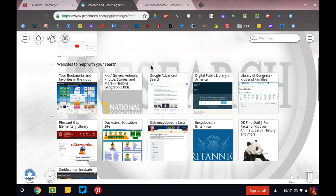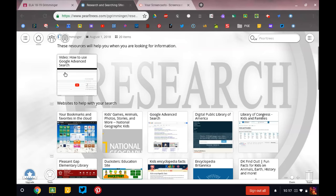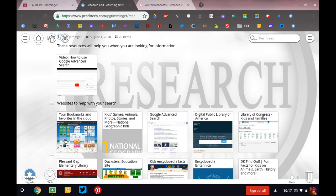this is a video that talks about how to use Google Advanced Search, and then right here is Google Advanced Search. But this goes to a Symbaloo that has a bunch of other resources for you to look at,